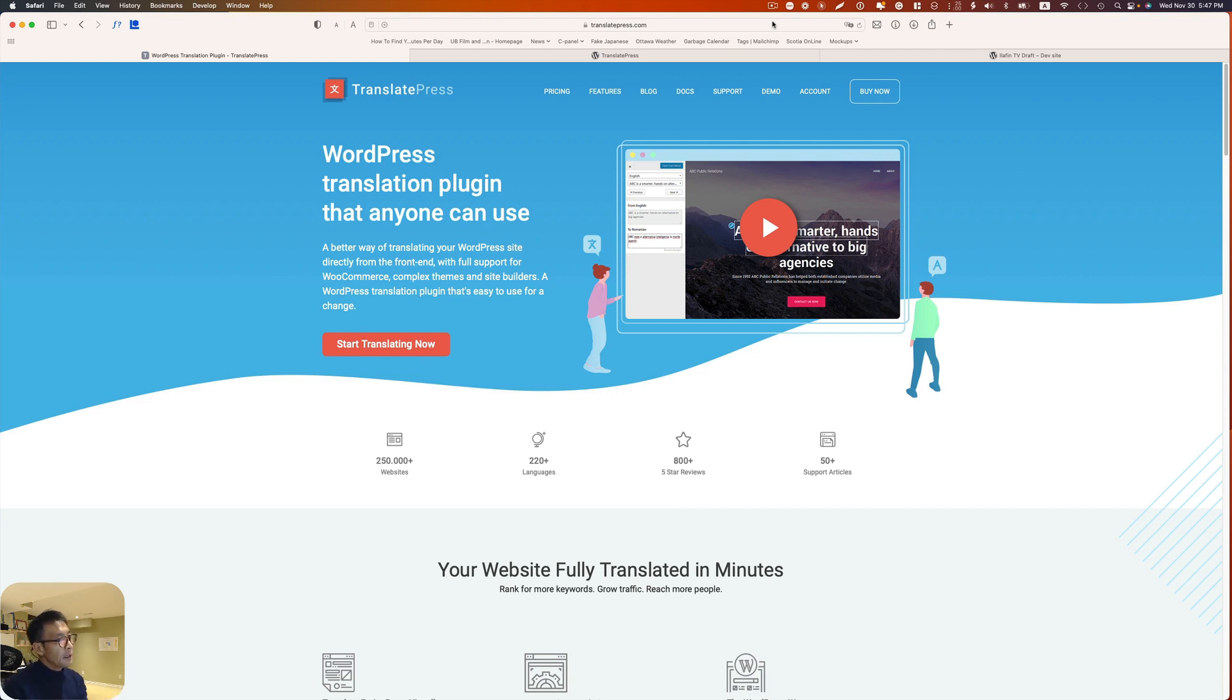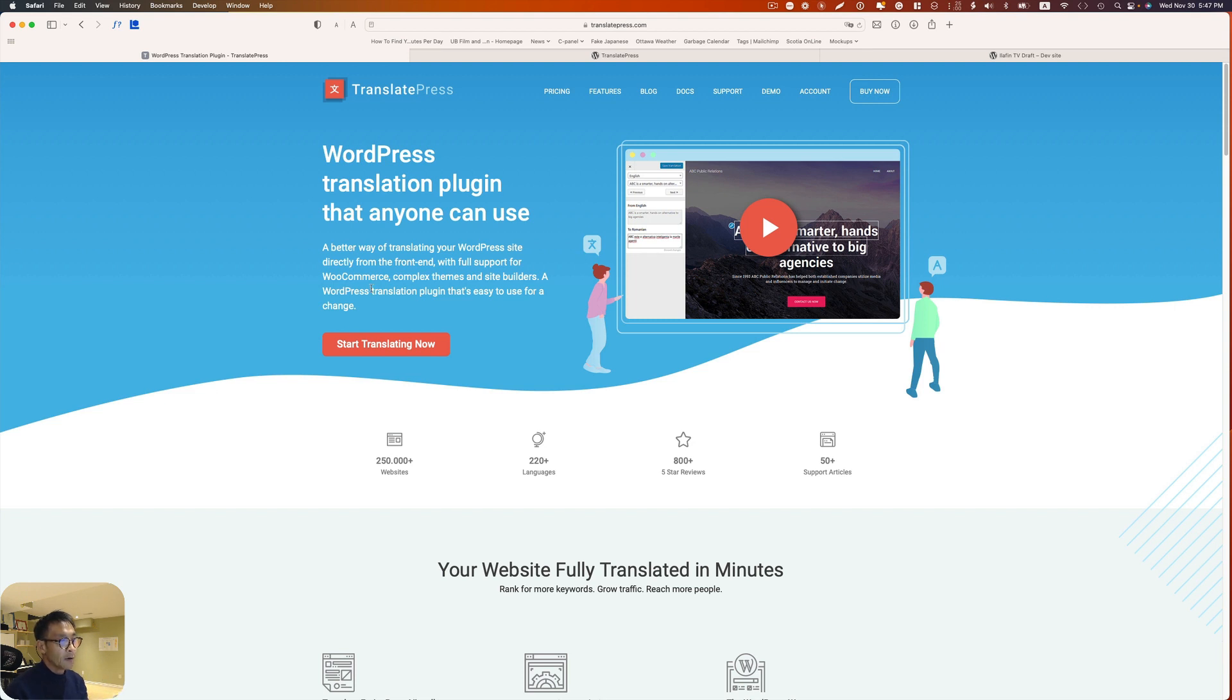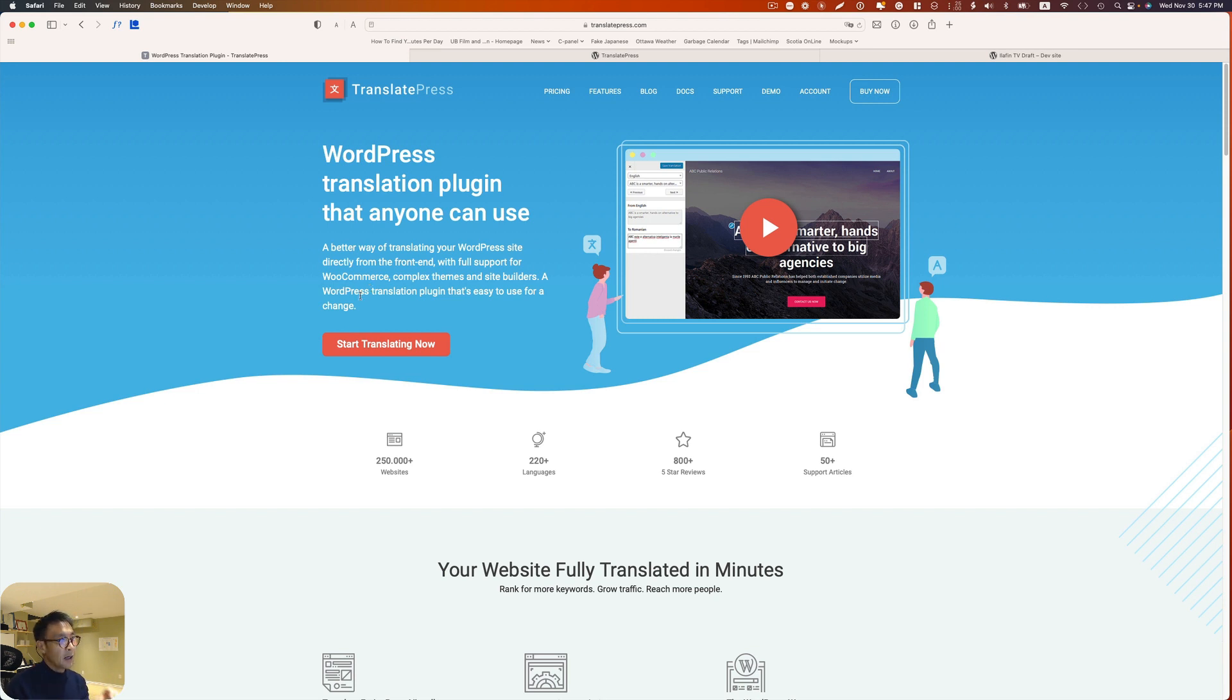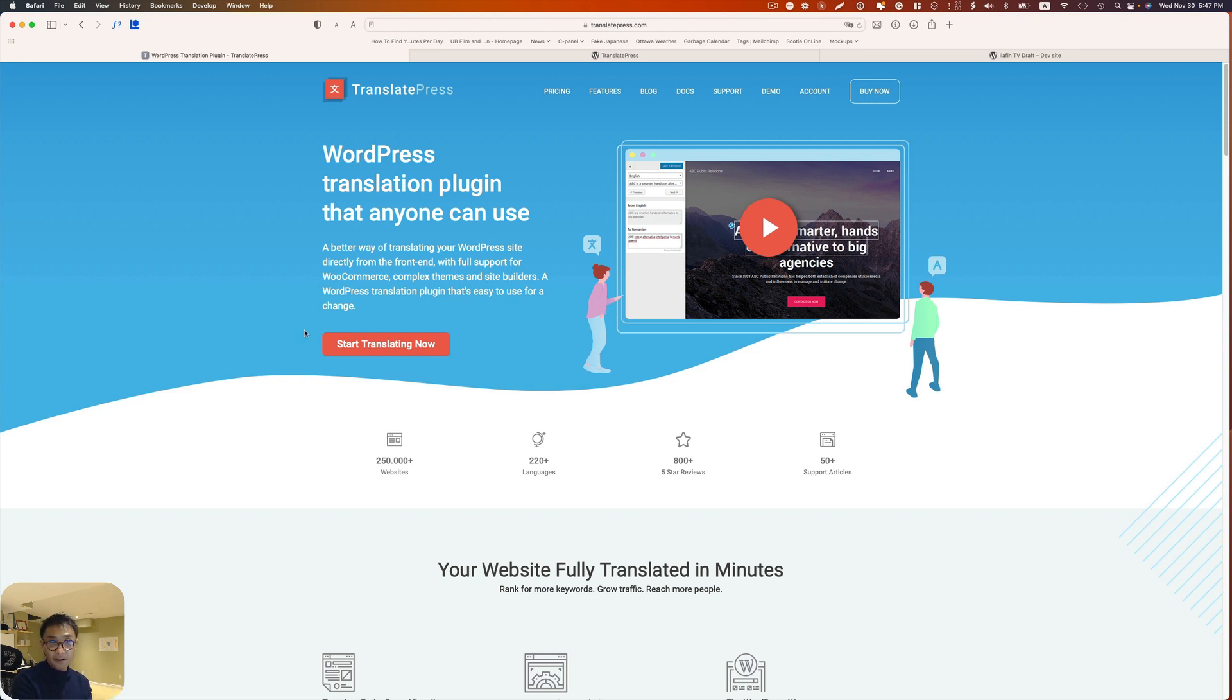Hey, today I first time used TranslatePress and I was pretty impressed how easy it is to use. It's very intuitive in terms of the user interface for front end.